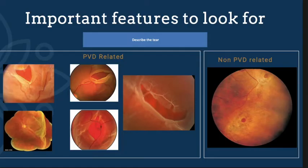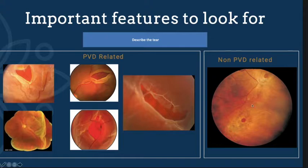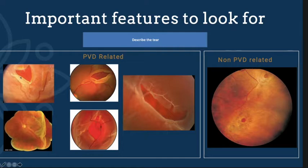70% to 80% of detachment cases are related to the natural liquefaction of the vitreous gel, and a small proportion — 10% to 20% — is non-PVD-related. Features of PVD-related tears include a horseshoe tear with a flapping edge, rolled edge, corrugated retina, and highly detached retina. Paravascular tears with rolled edges and surrounding detached retina are also PVD-related.